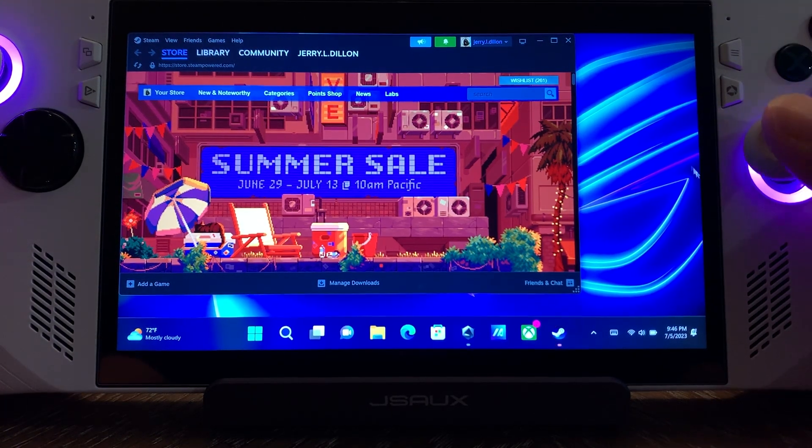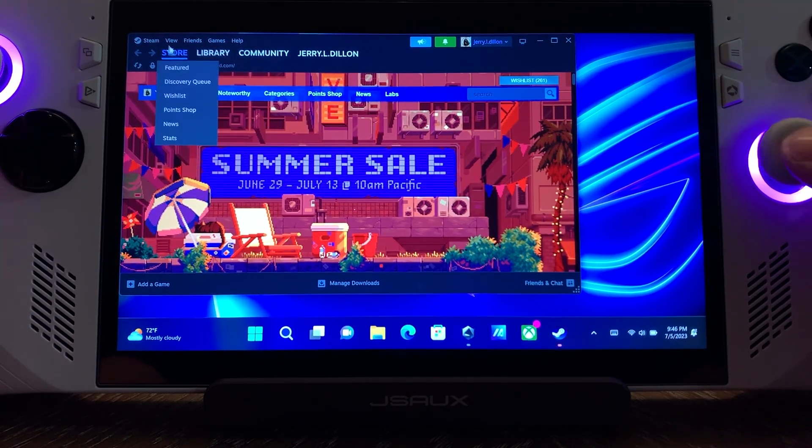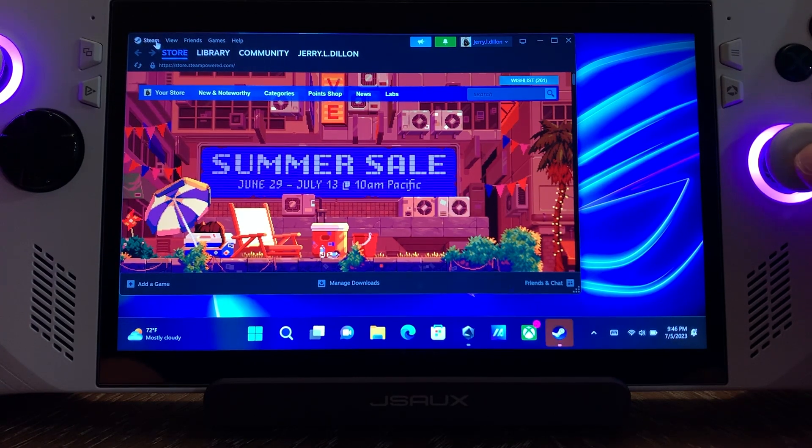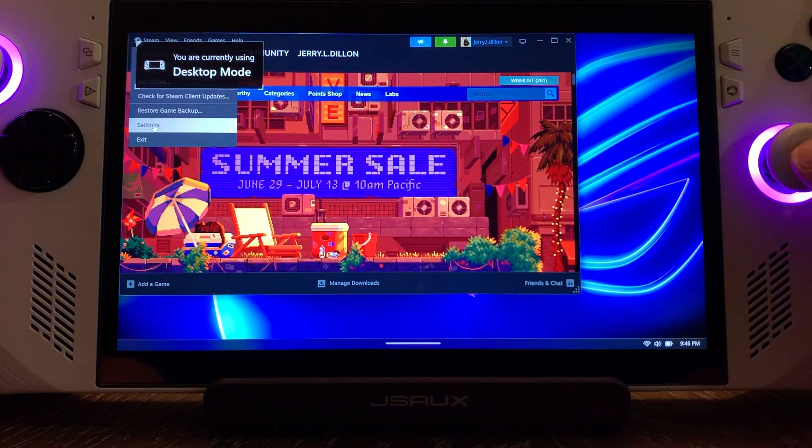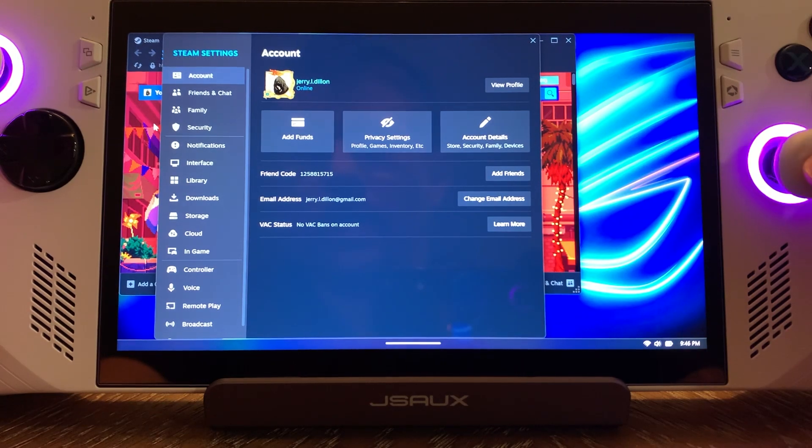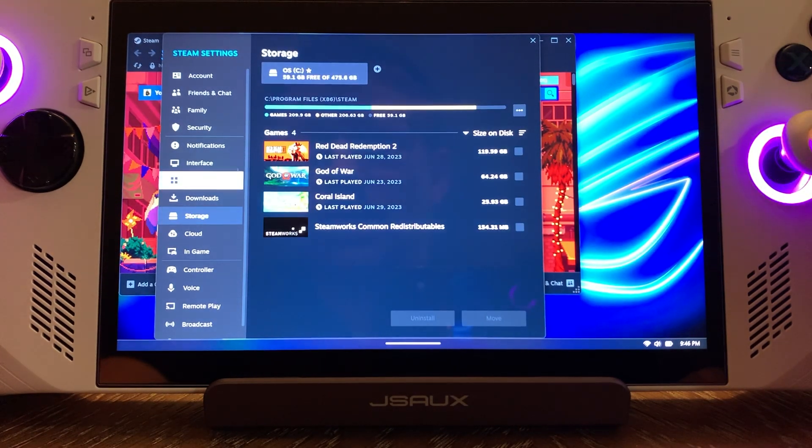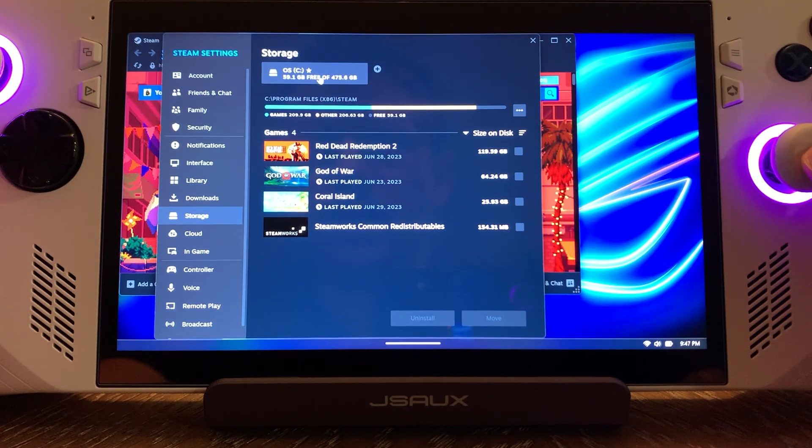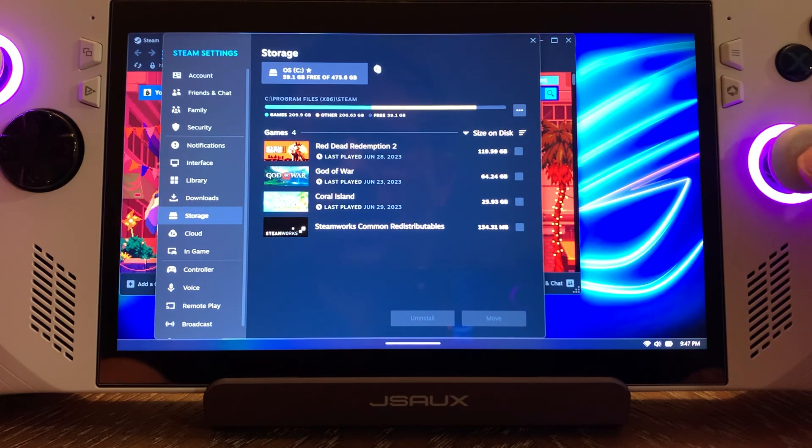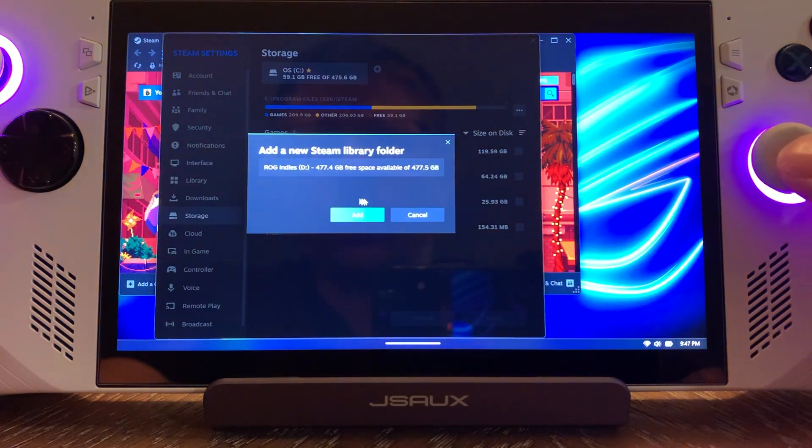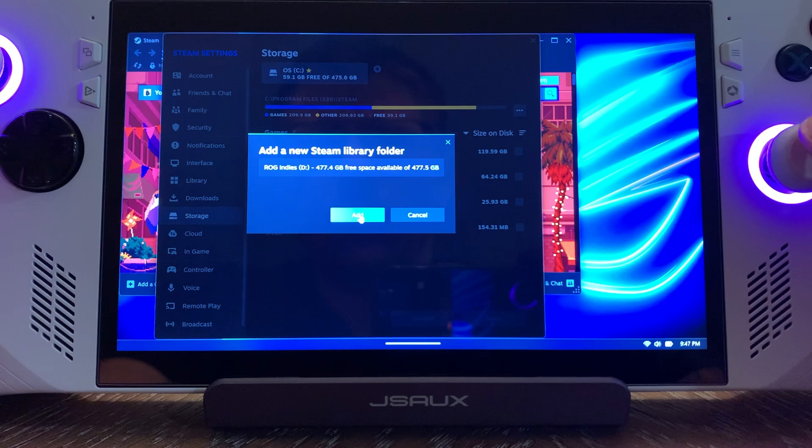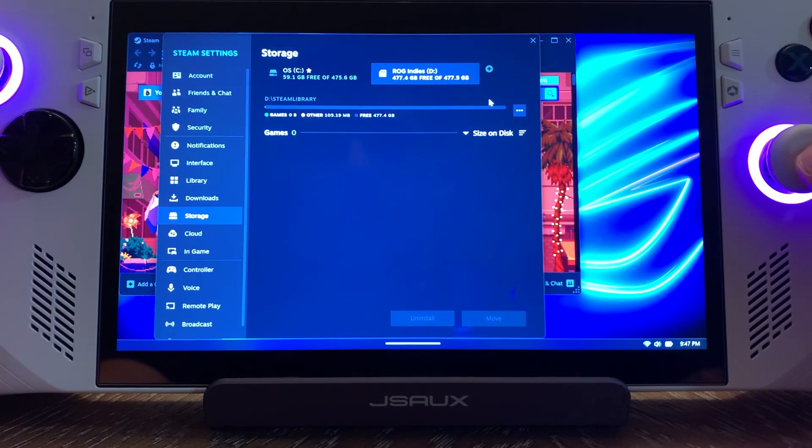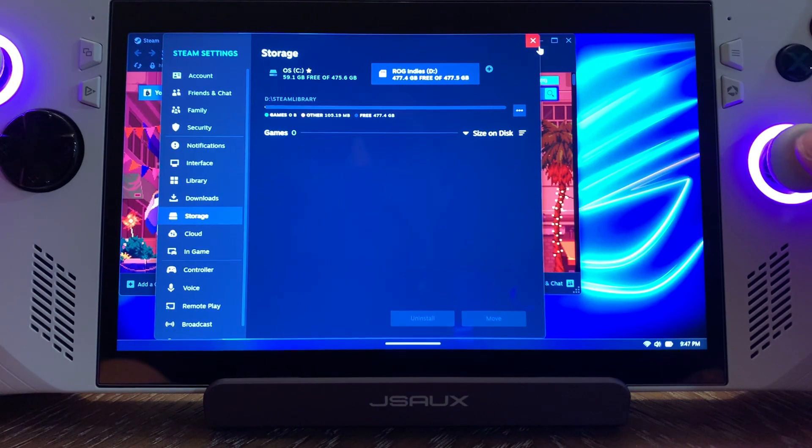Now we're going to come up here and go to Steam, come down to Settings. Now we're going to come down here to Storage. Up here, you can see we have our C drive. This is our internal SSD. We're going to go here to Plus. And it's already going to pull it up automatically. There's our ROG Indies. We're going to add that. And there you go. Now you can just close this out.